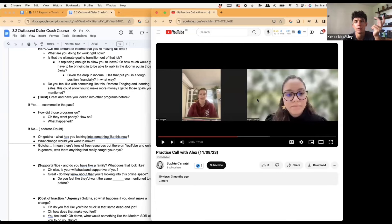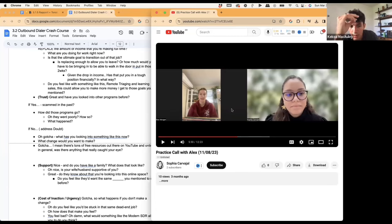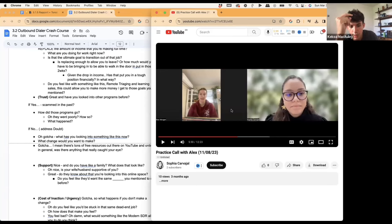"I have to talk to him." — "What would you be talking to him about?" — "I just want to make sure this is legitimate." And it goes back to the scam objection again. Sophia asks: until what point do I handle potential objections like this if time is short?